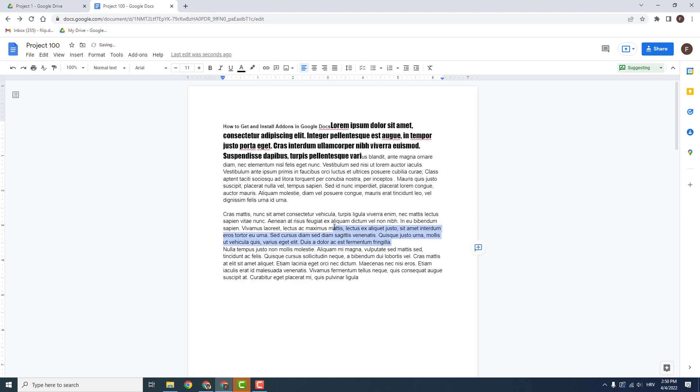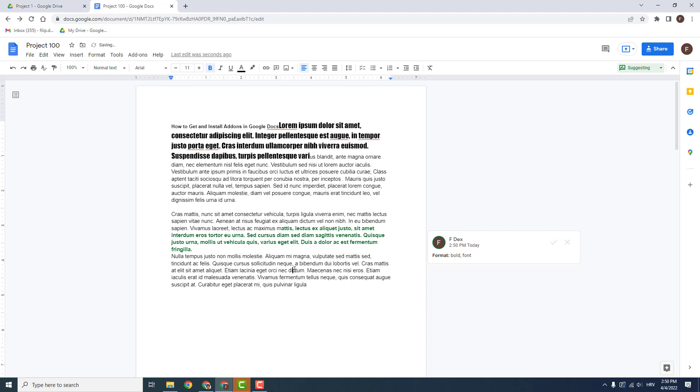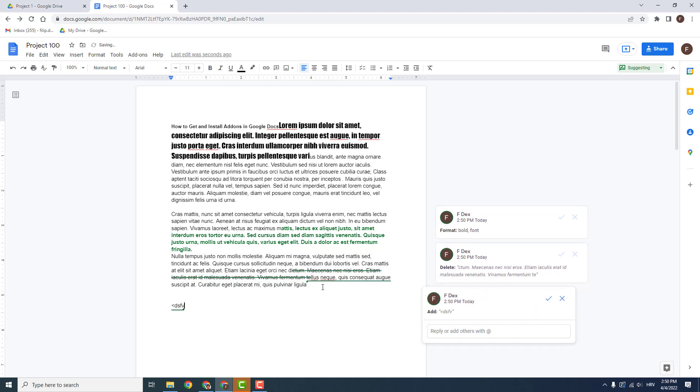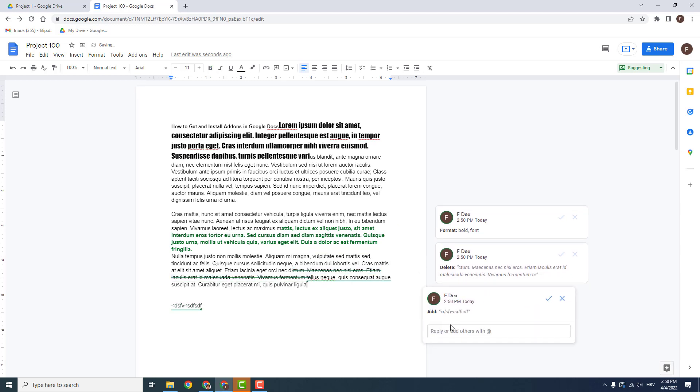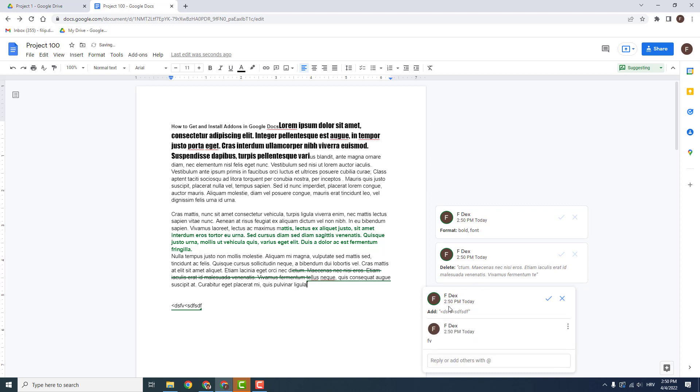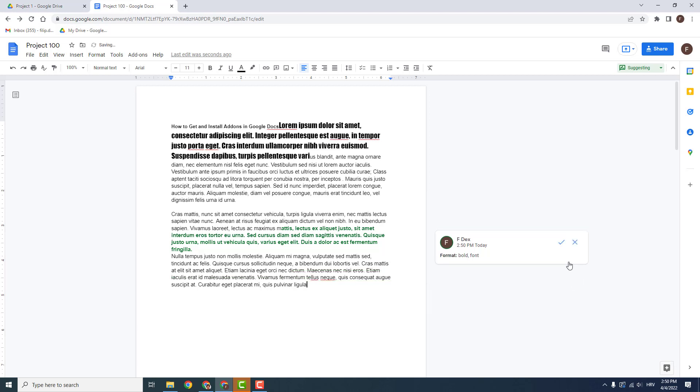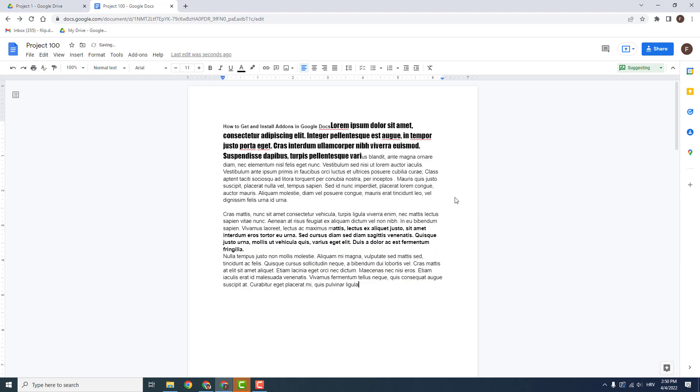For example, if I want to bold this, delete this or add some text over here, I can add some comments over here, reply, so we can talk between if these edits will be good or not. So we can discard them, discard or accept.